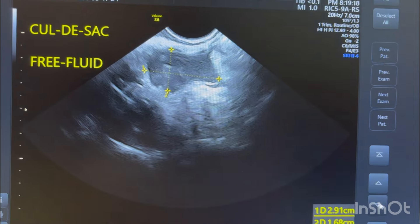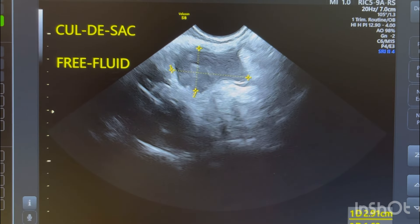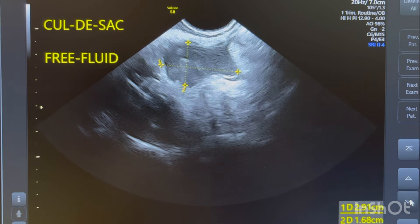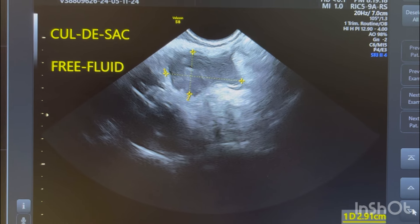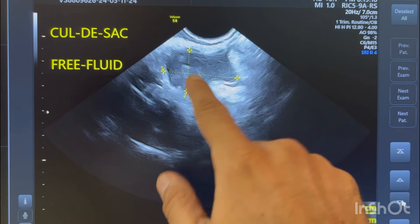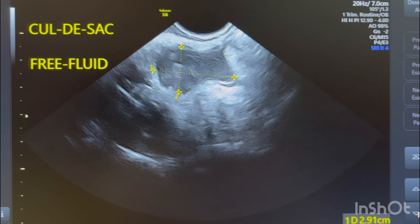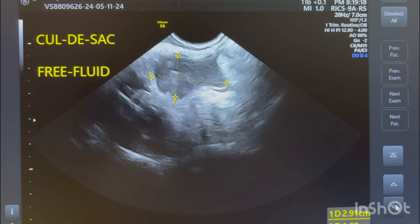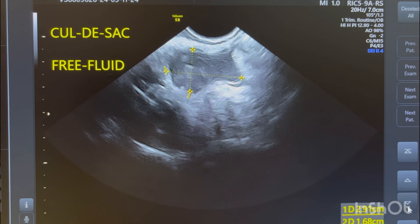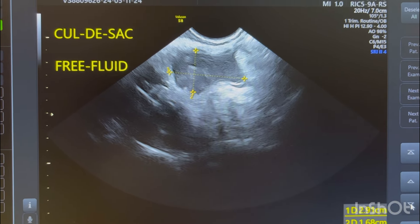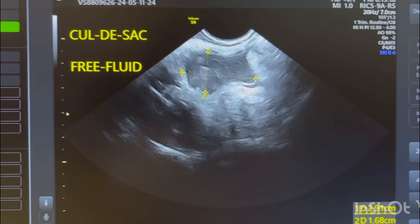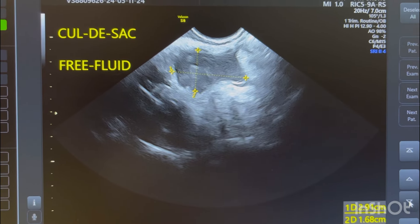There is fluid in the Pouch of Douglas, and this fluid is echogenic. Echogenic fluid in this context — based on post-op laparoscopic review experience — typically represents blood due to diffuse endometriosis, organized sterile pus, or an active collection. The exact nature of the fluid can only be confirmed after laparoscopy.